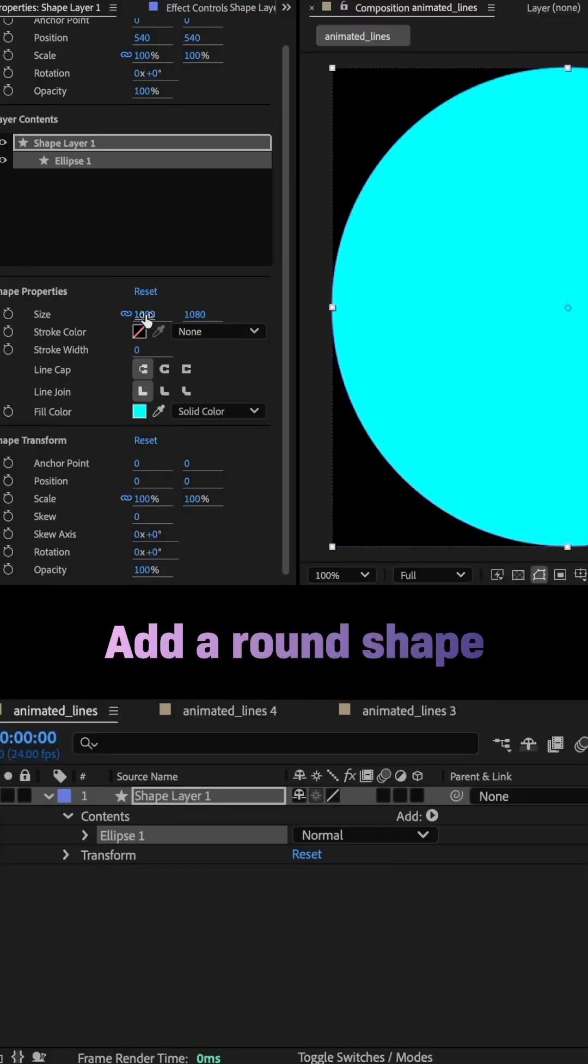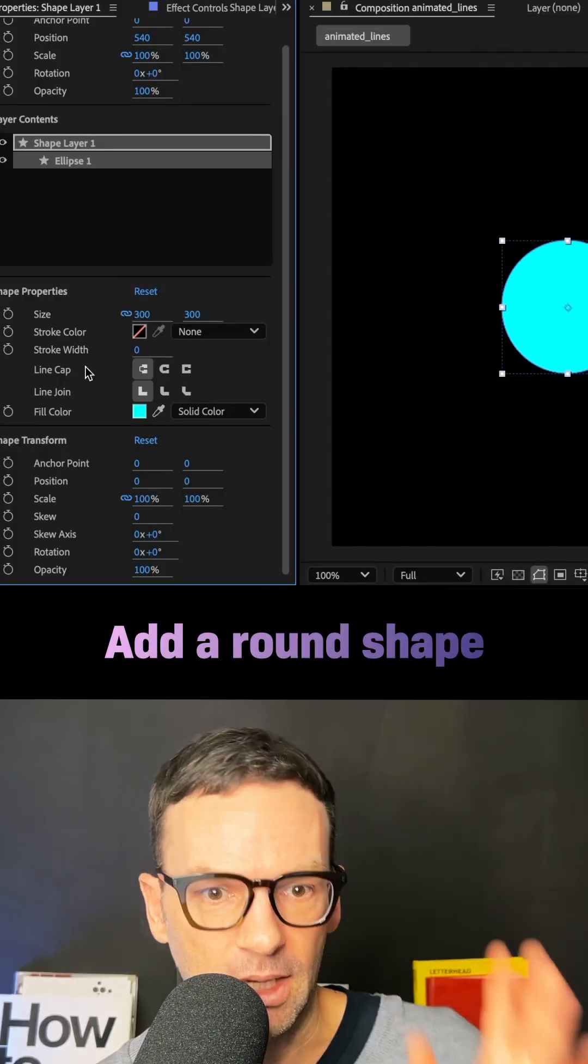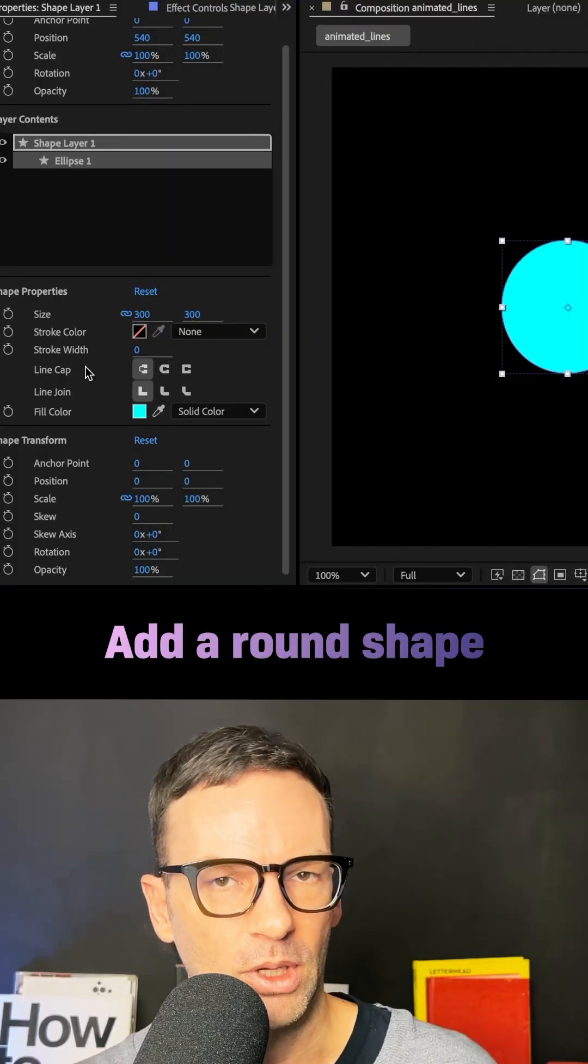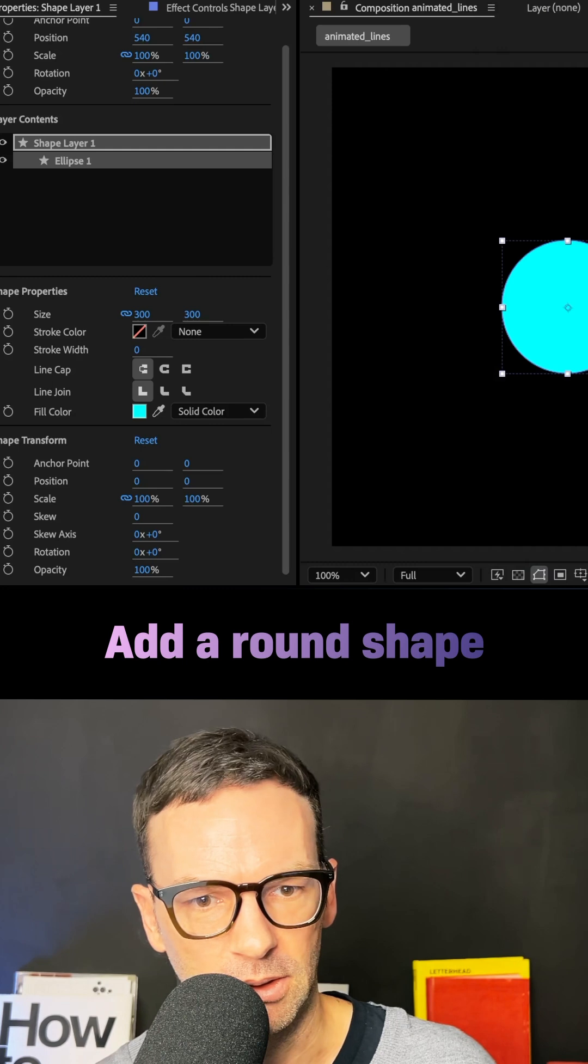Hey everyone, I've added a round shape with a random fill color, 300 by 300 pixels.